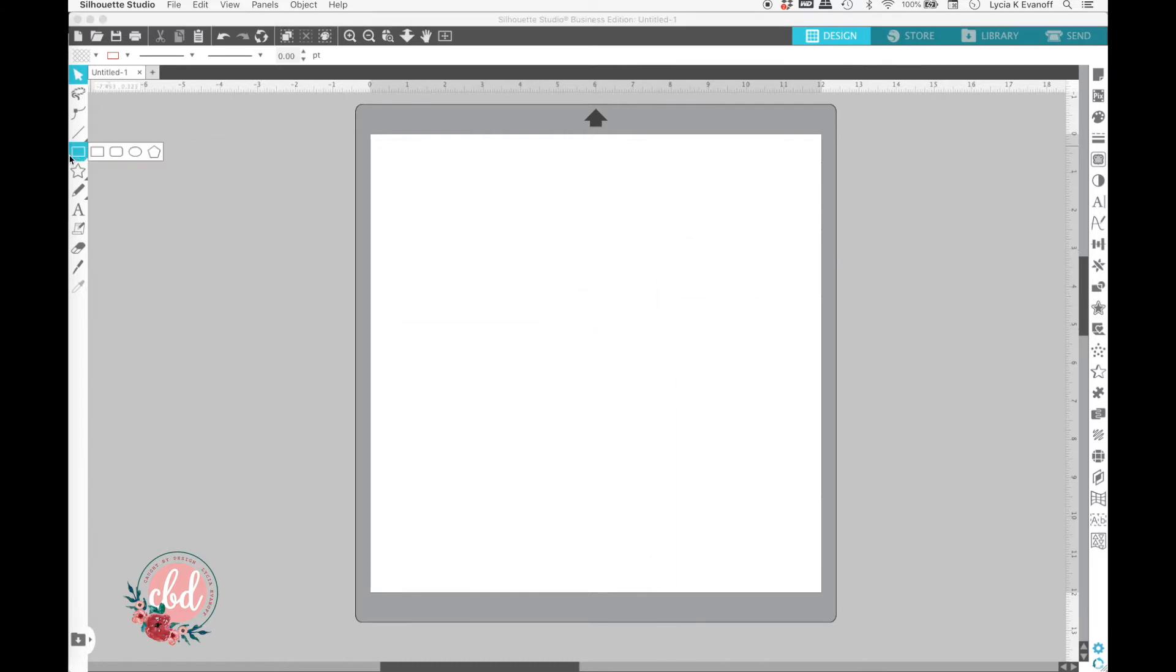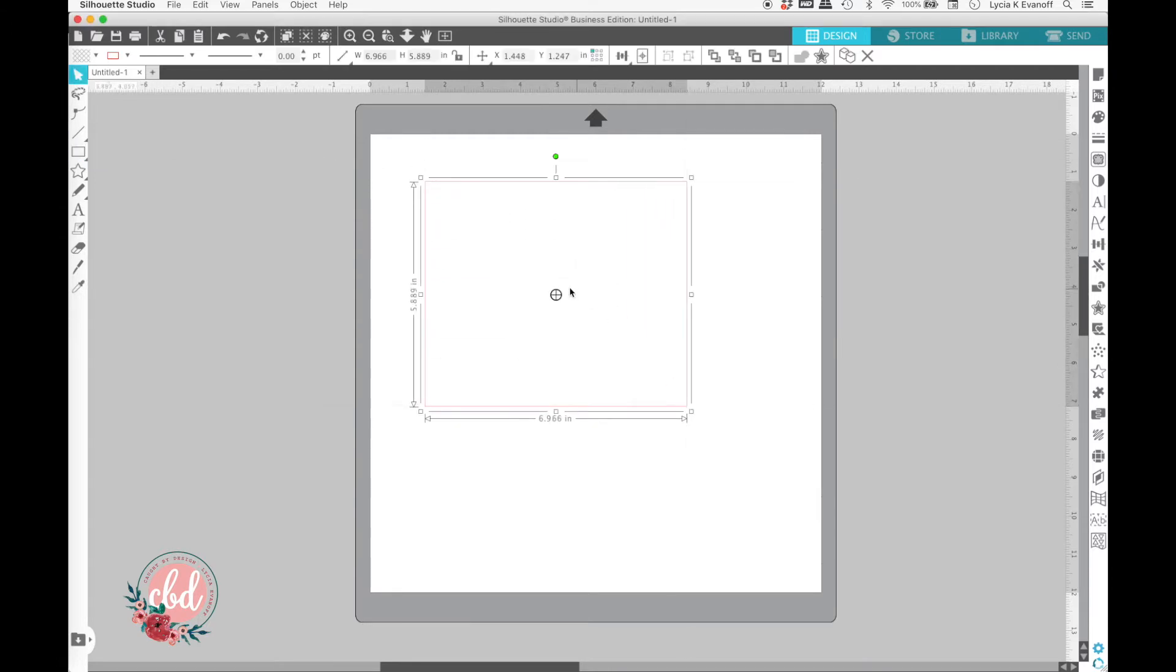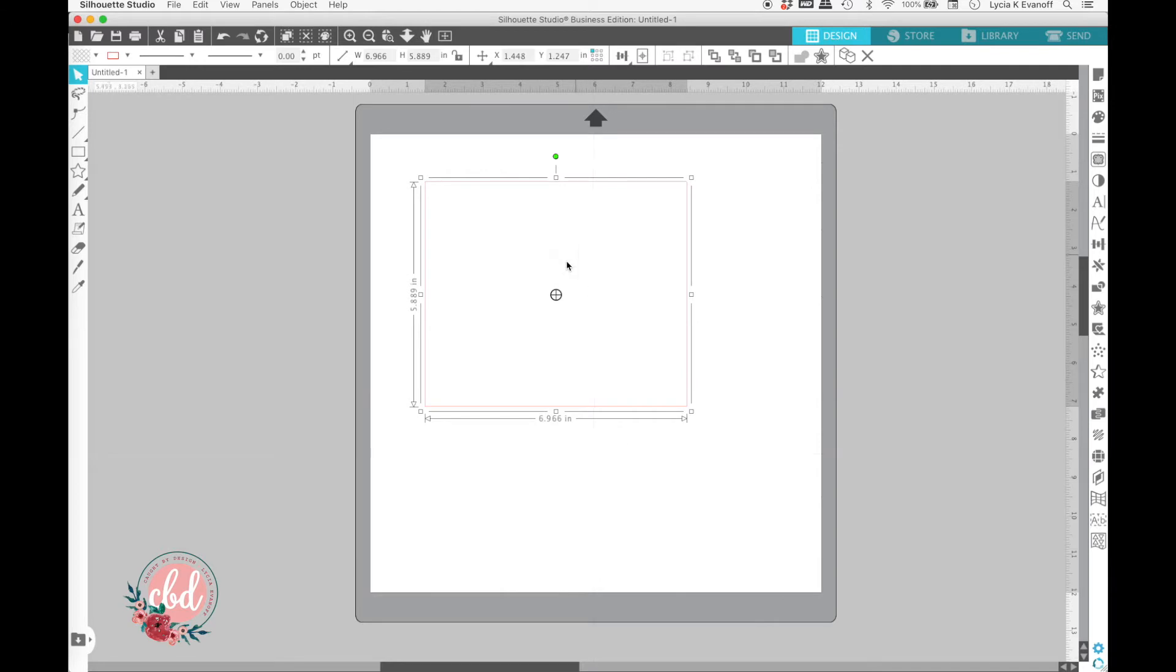Or maybe you go to draw a shape, and right in the middle is this circle icon. Well, the lines that are moving around are crosshairs, and the circle icon is the center of rotation.